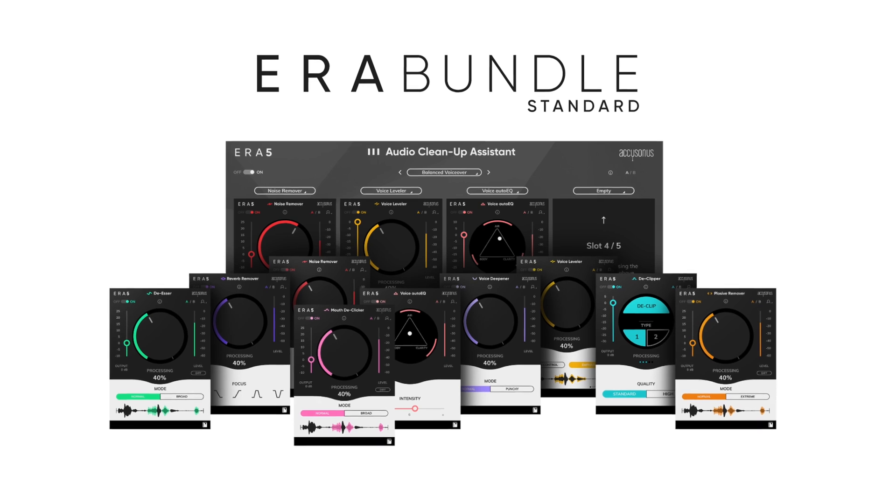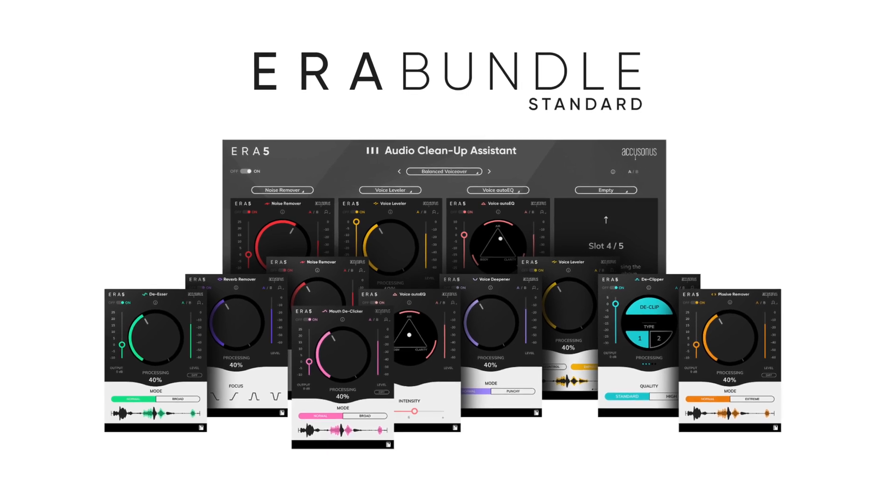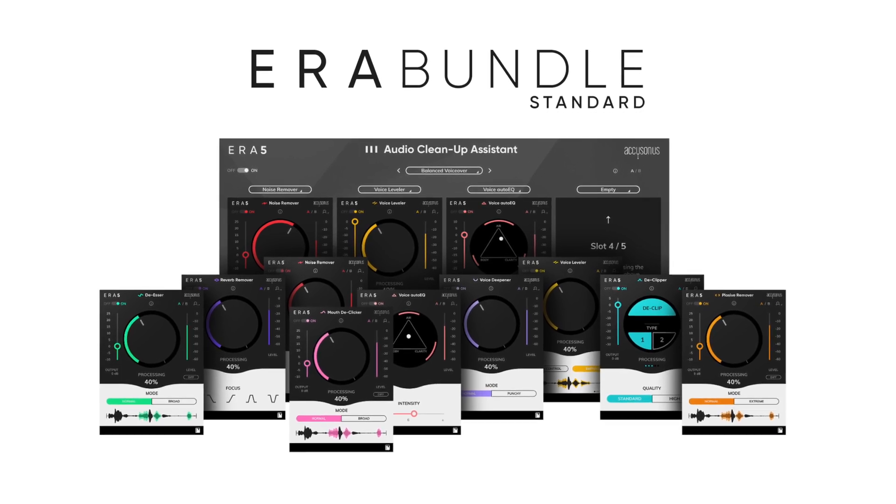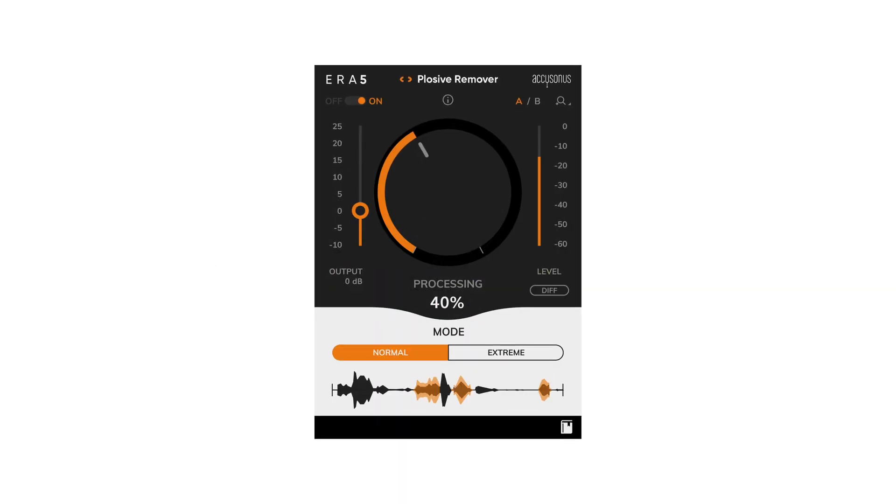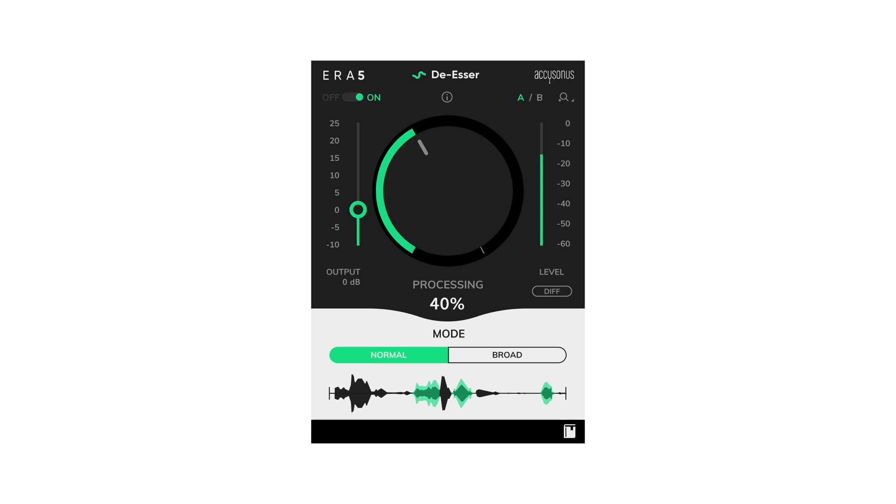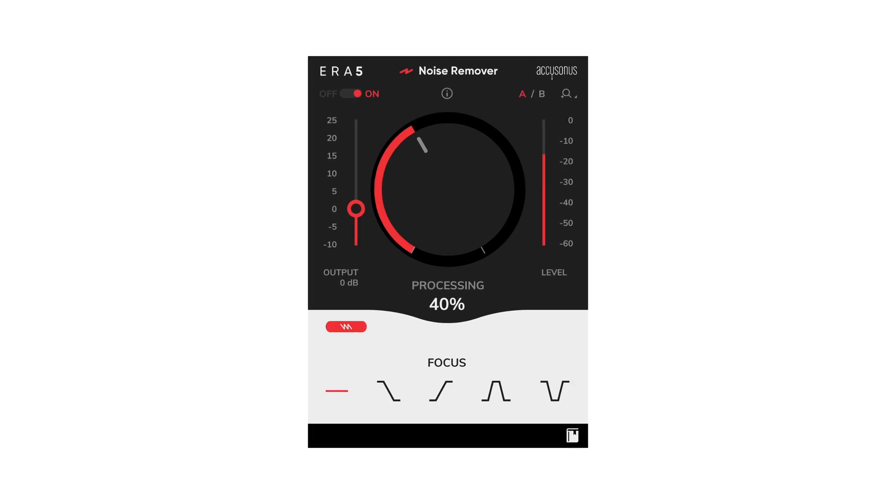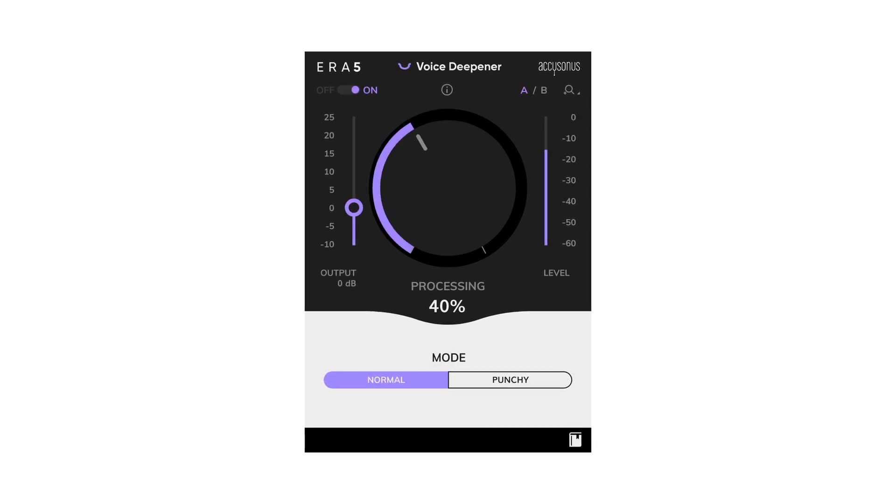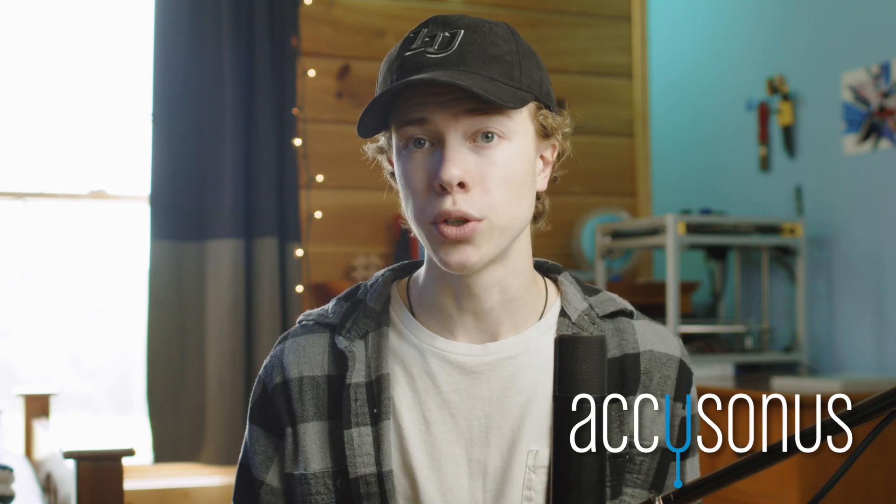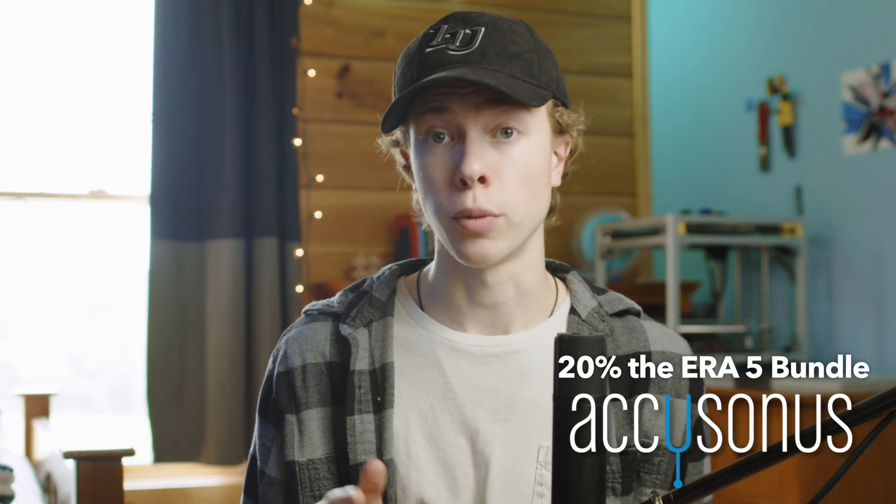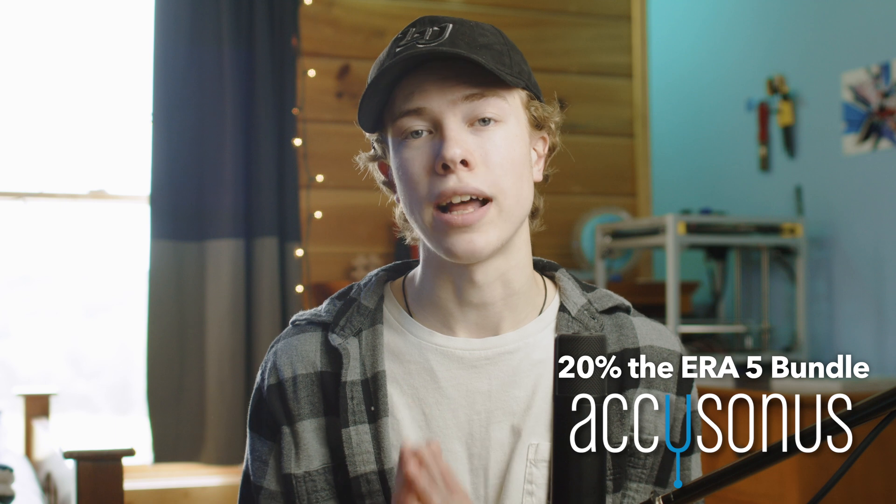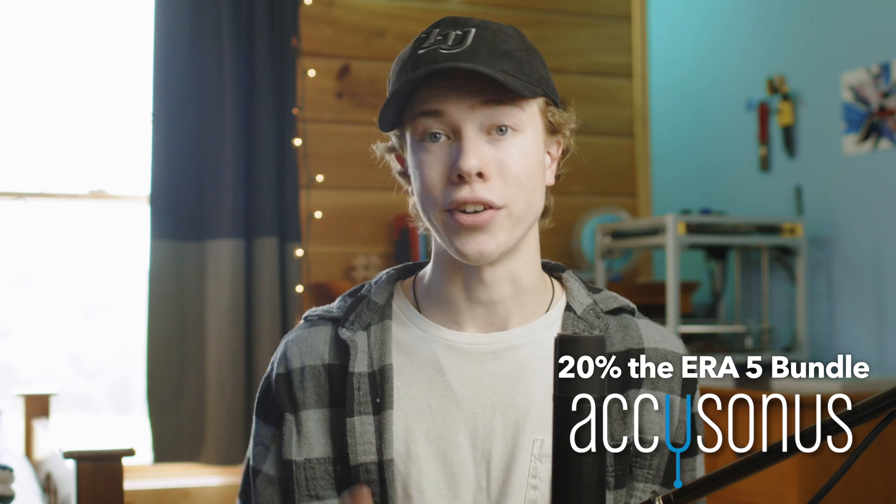The ERA 5 bundle includes everything we looked at today, as well as a reverb removal, plosive remover, de-esser, lots of great stuff. And I think the way they choose to format their plugins is very useful, especially to beginners, because it's really easy to hop in and learn about how they all work. Down below in the description, you'll find a link to Accusonus' website where you can pick up the ERA 5 bundle, as well as the coupon code for 20% off your purchase, which lasts for one month starting today.